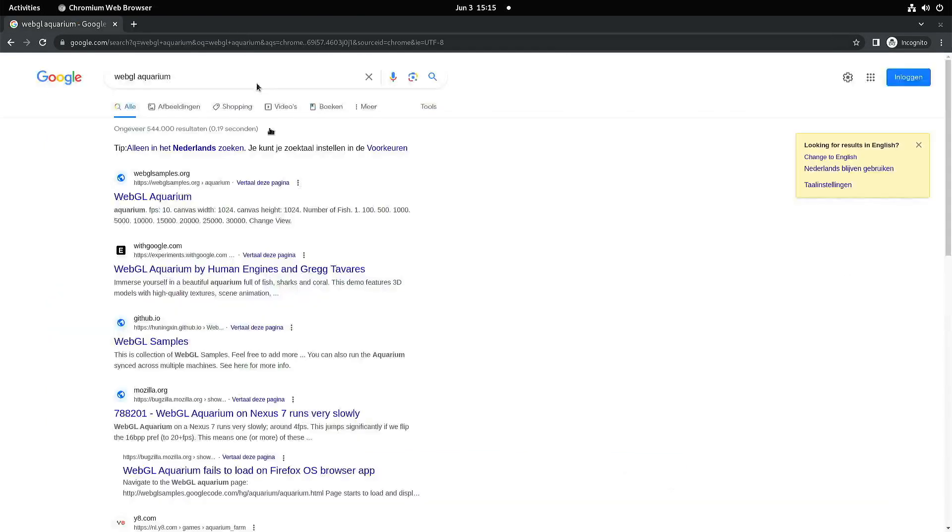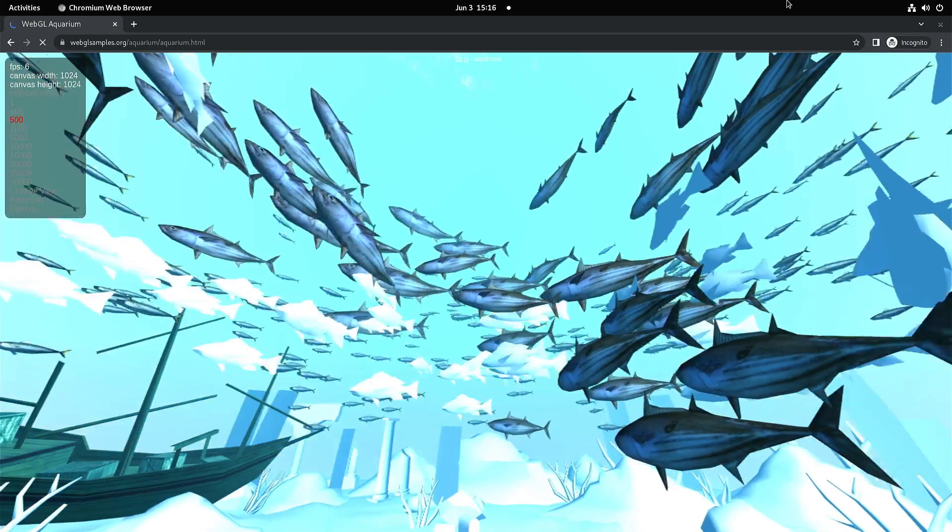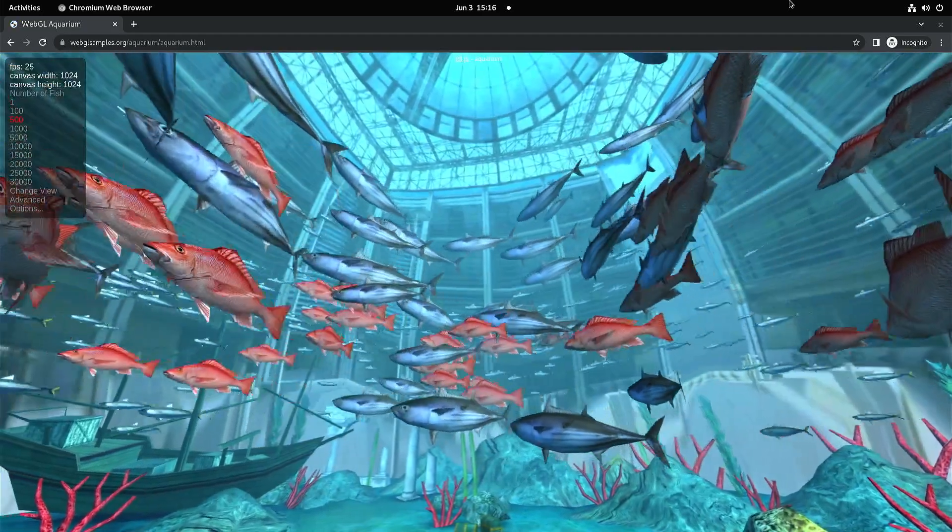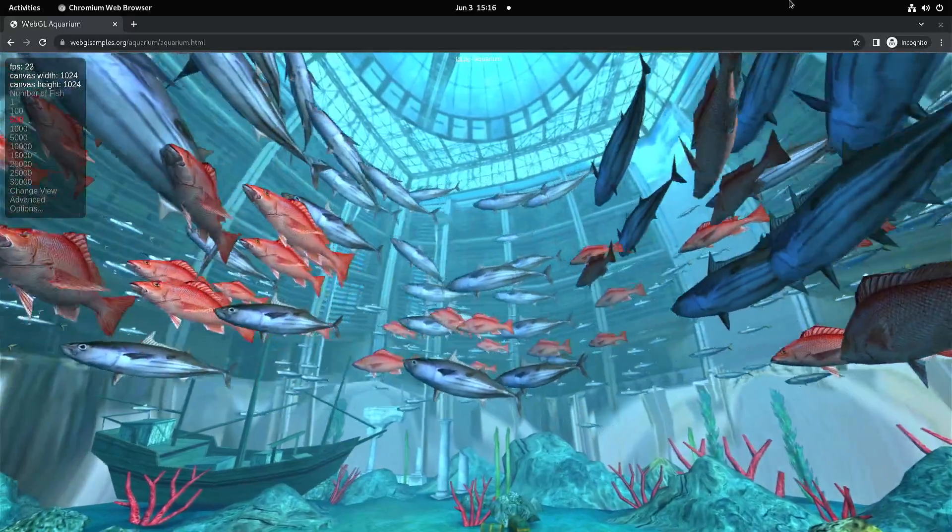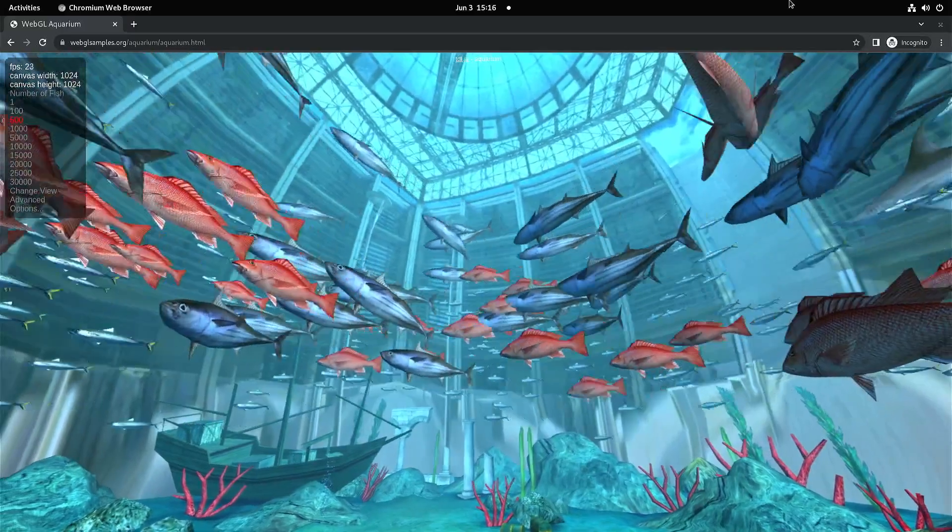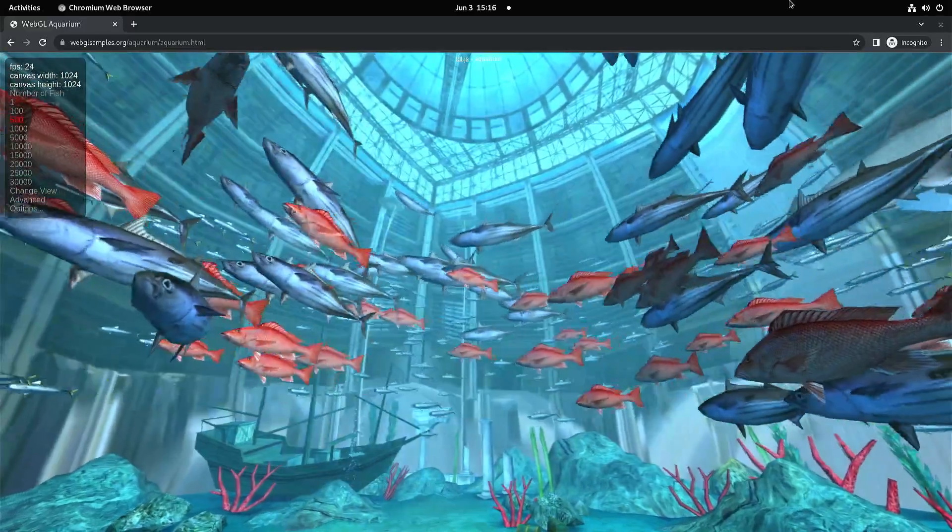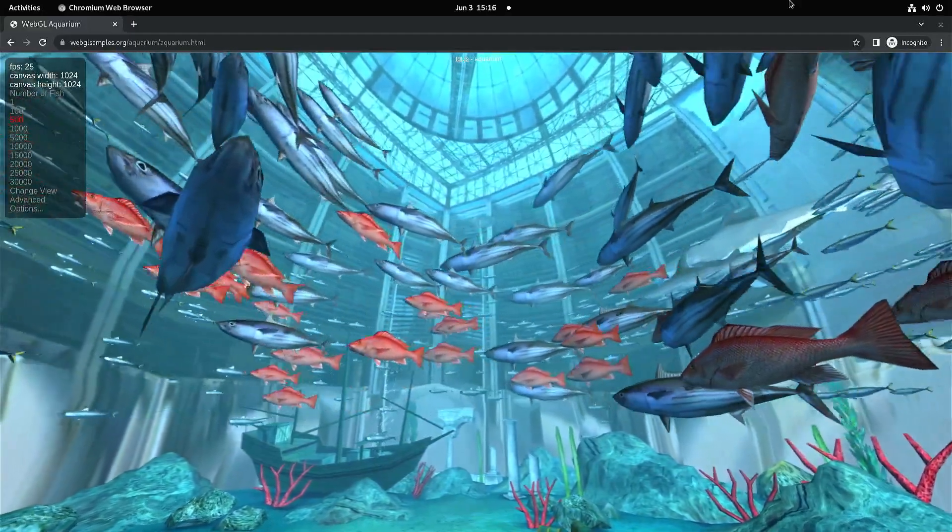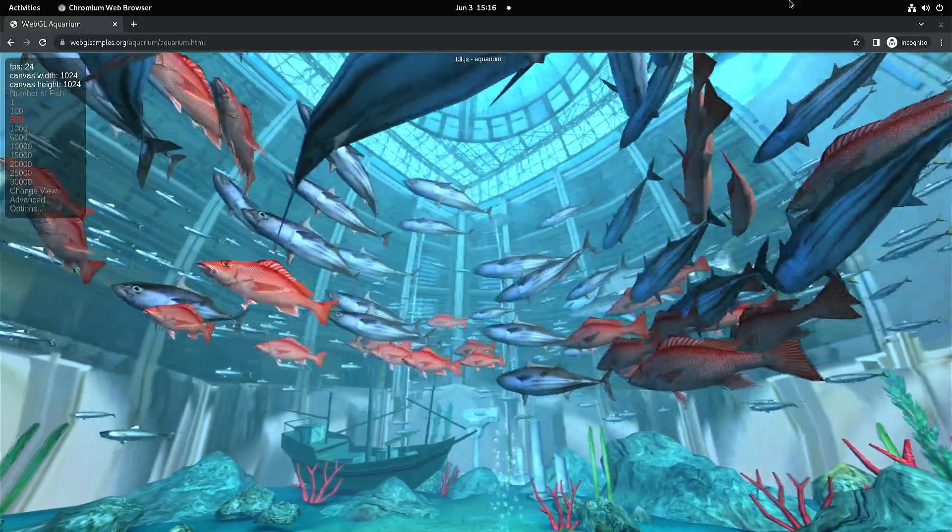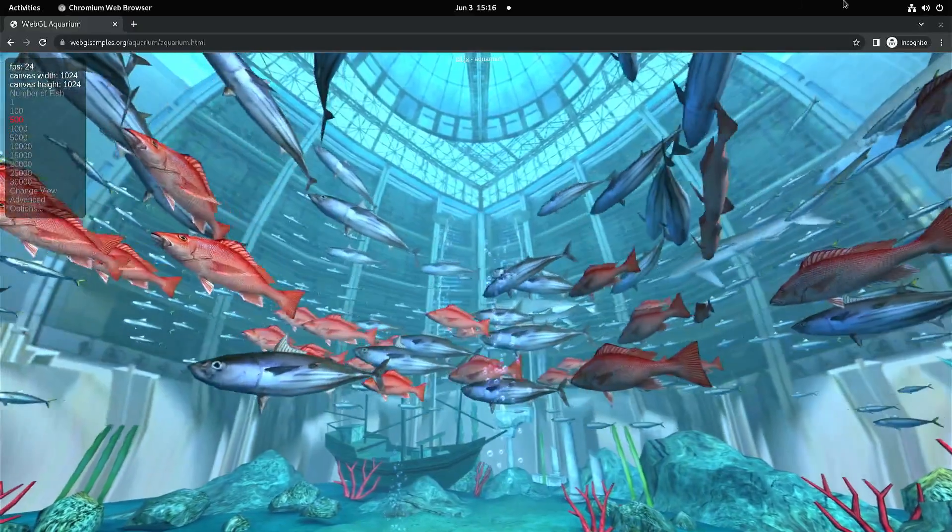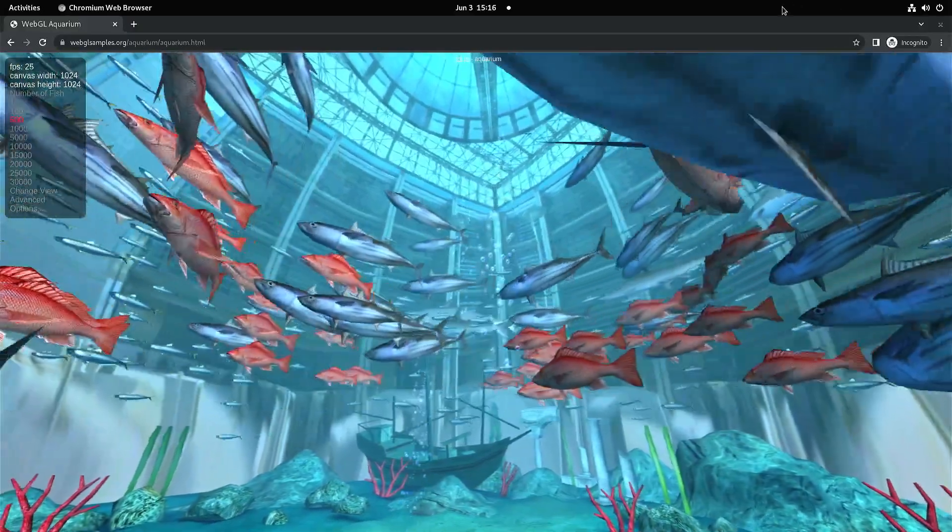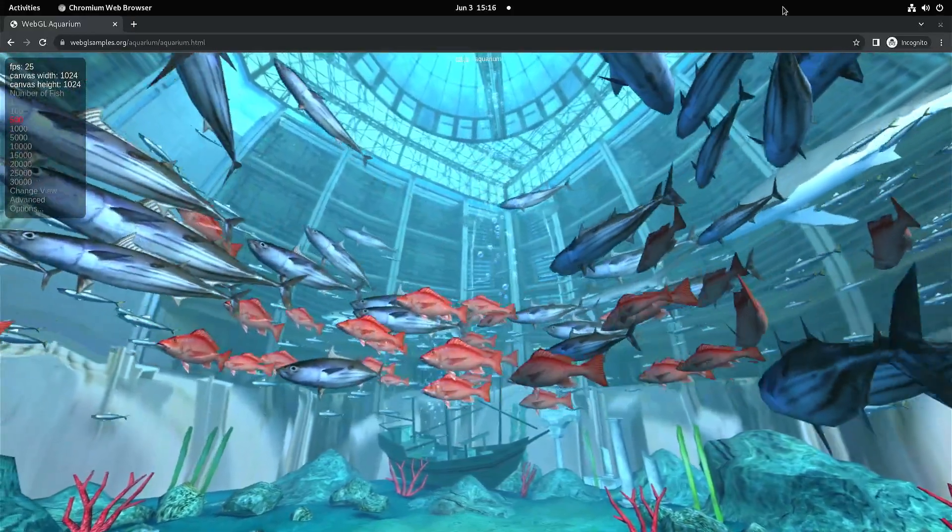With Fedora 37, we had 30 frames per second with 500 fishes in the WebGL aquarium. It looks like the performance went a little bit down, because now we're at around 24 frames per second. Perhaps the rendering is more accurate, and that is costing a little bit more performance.